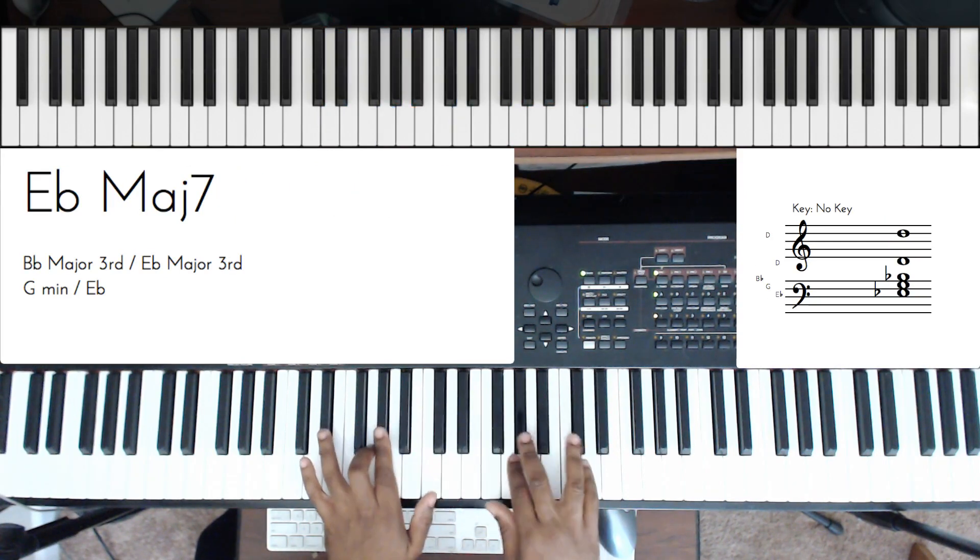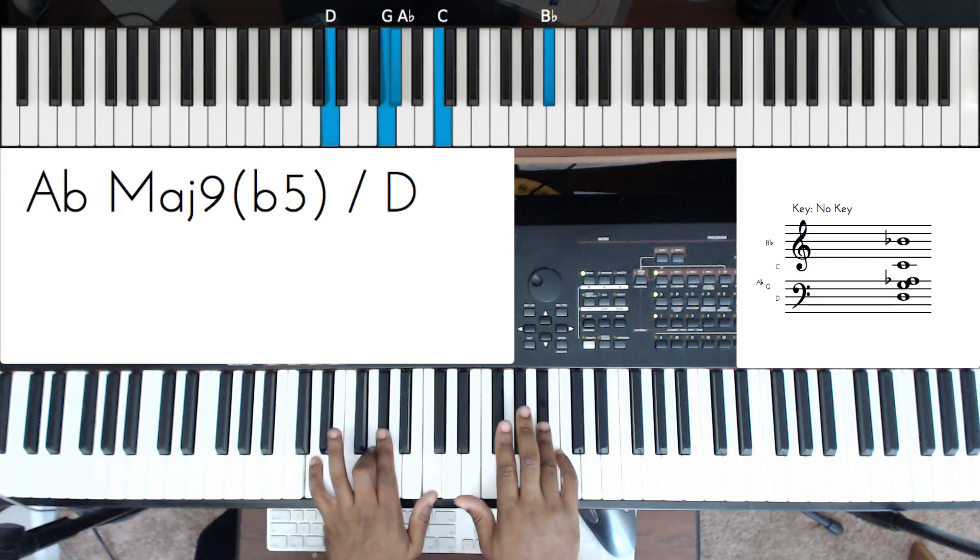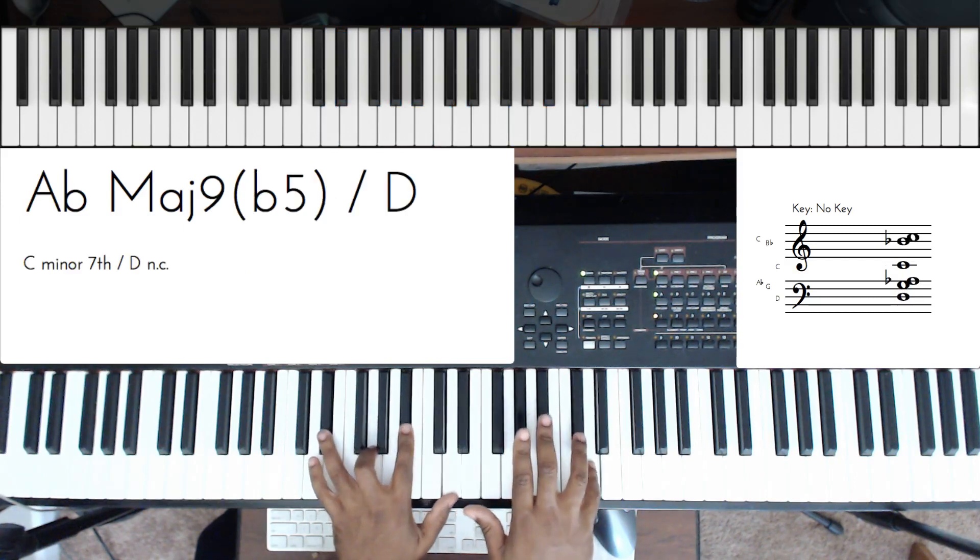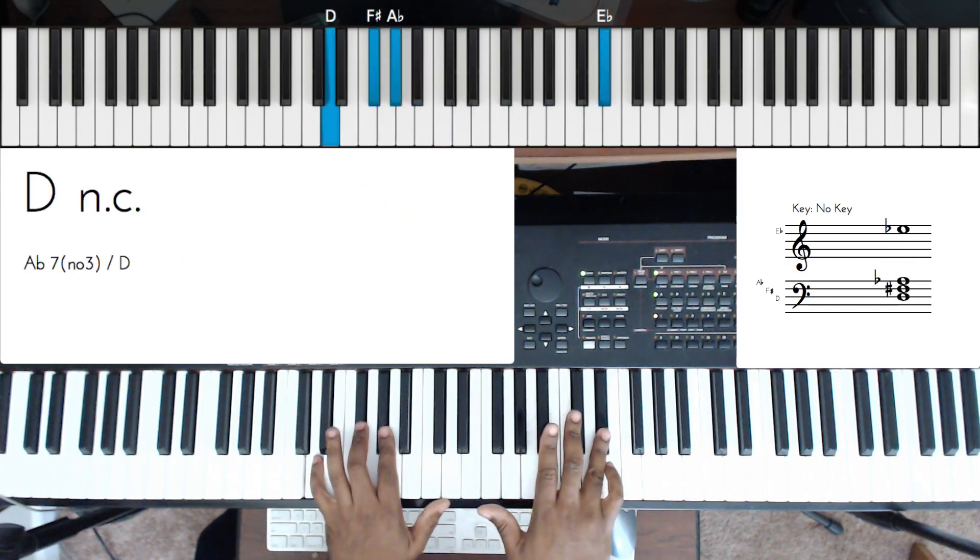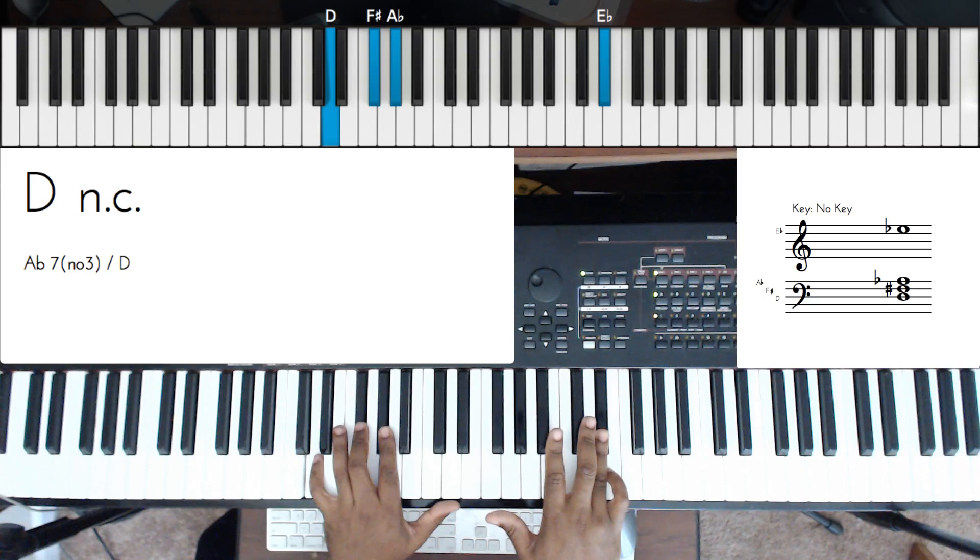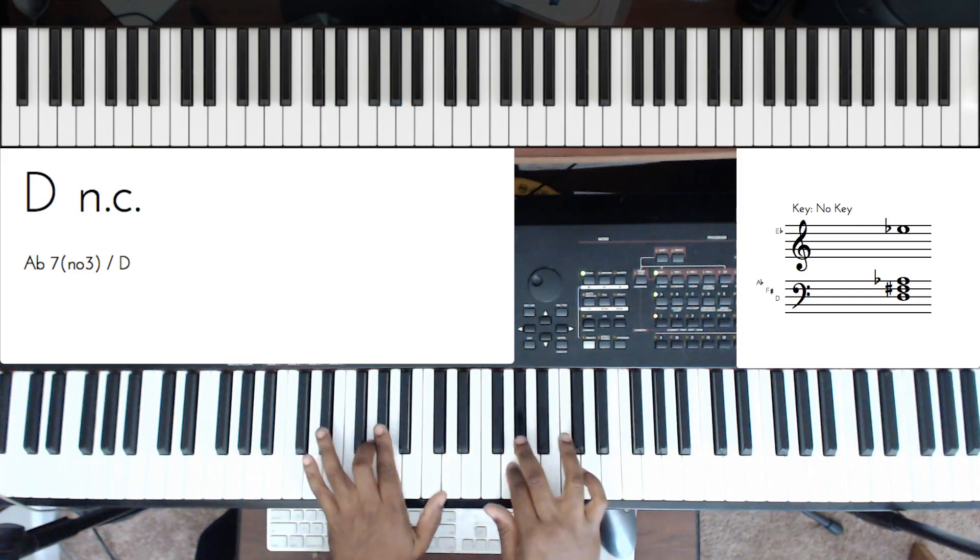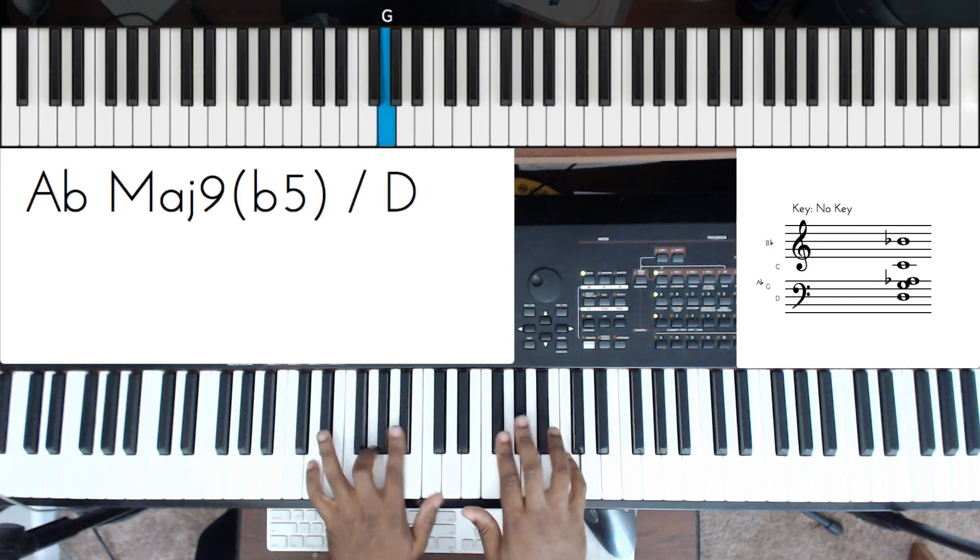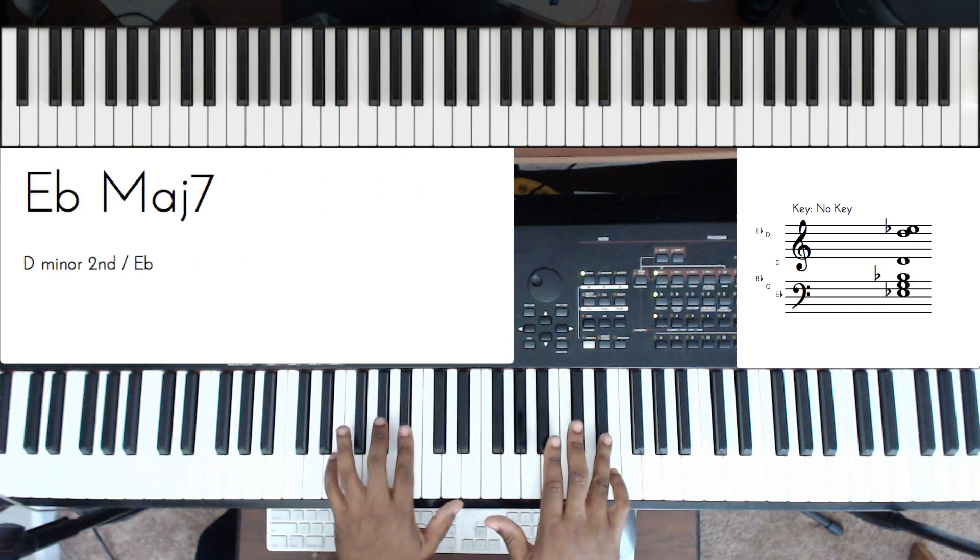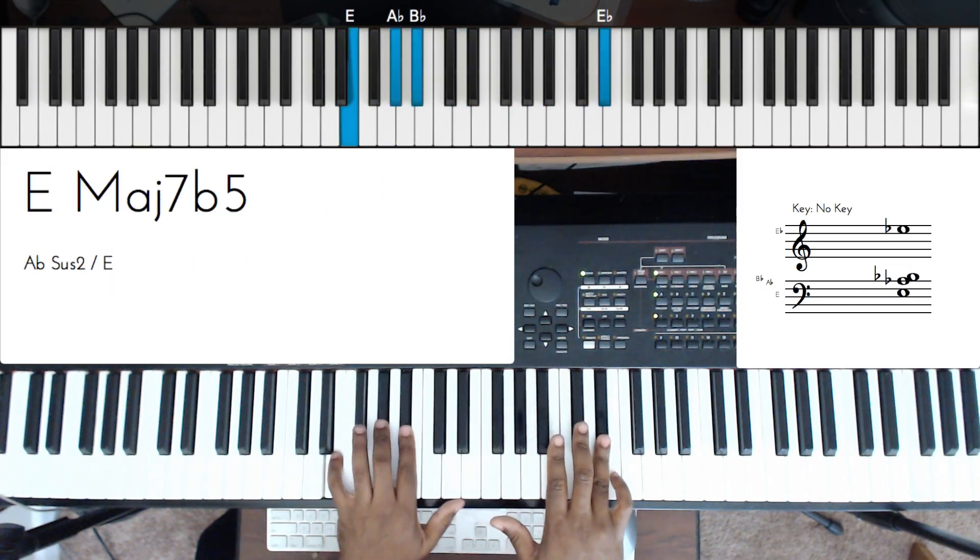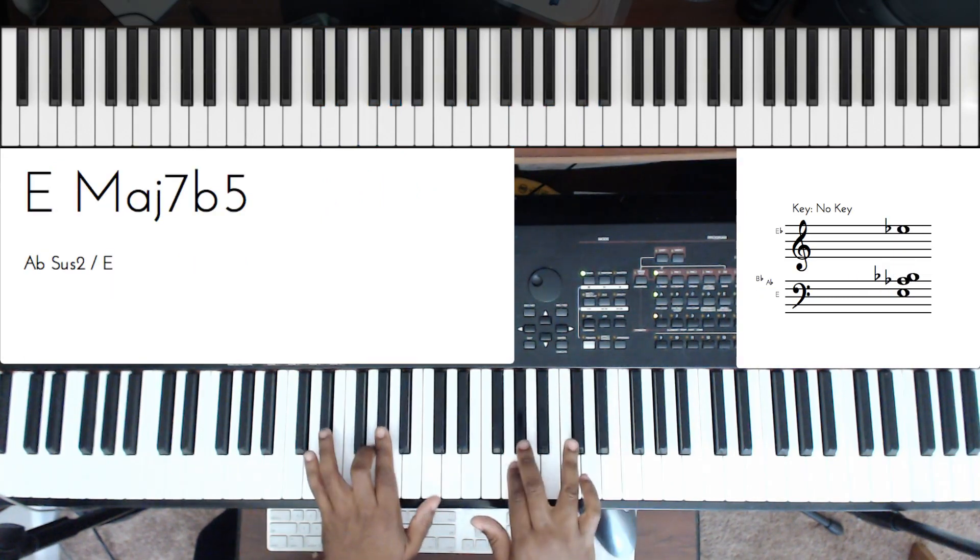So wait, let me do that again. That's not right. So let me add some stuff into there.